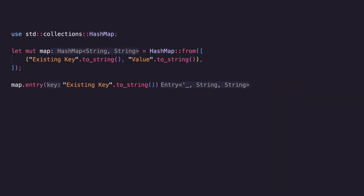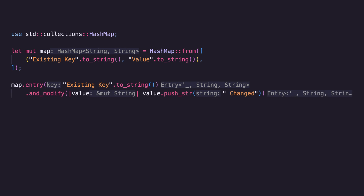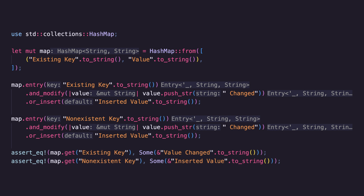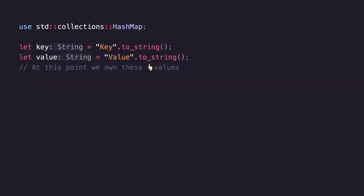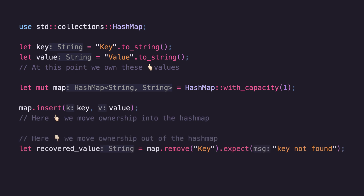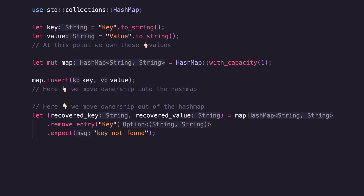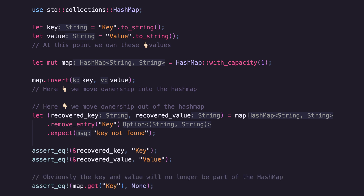The entry method returns a special Entry enum that allows you to modify a value if it exists or insert a value if it doesn't — pretty handy. The remove method takes a value out of the HashMap if it exists. This is really handy because inserting values into collections moves ownership into them, and the remove method allows you to move ownership out again. Similarly, remove_entry can be used to gain ownership of both the value and the key as you remove them from the map.